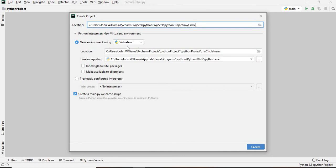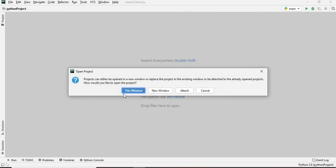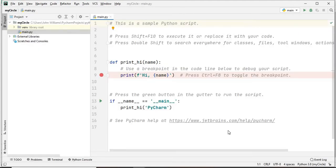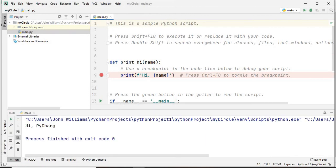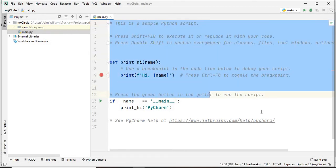The new environment is using the virtual environment, so ensure you have that selected. Click on Create. It's asking me if I want to load it in this window or a new window - I'll say a new window. The project loads and will give us some default code. If we run this it says 'Hi PyCharm'. I don't need this, so I'm going to select all and delete it.